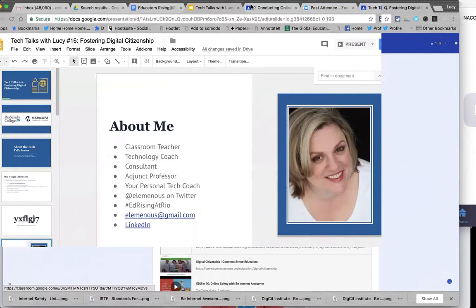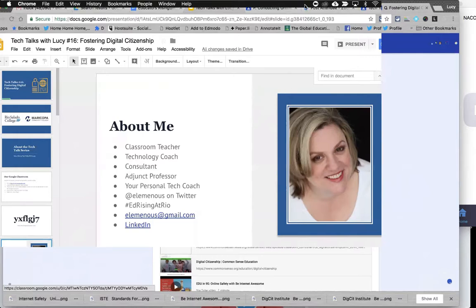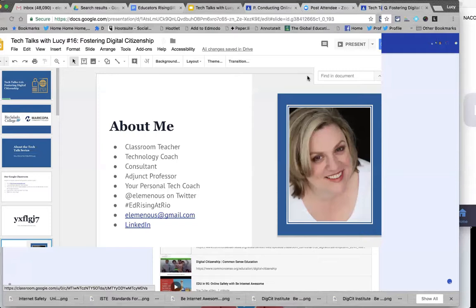The participant is connected using their phone but not a computer, and they're seeing the slides through the Zoom app which they downloaded earlier today. The host notes it's really handy to be able to do it on the go like that.